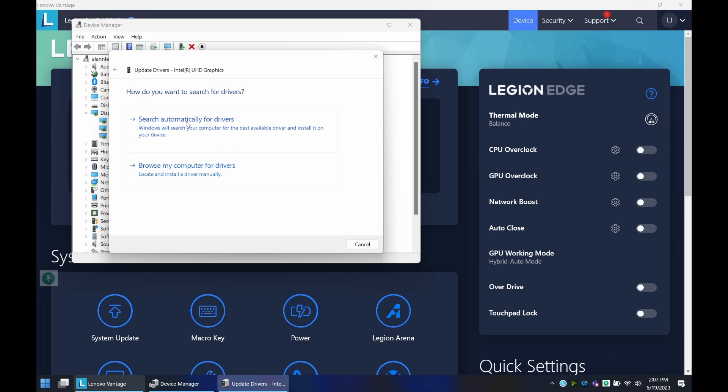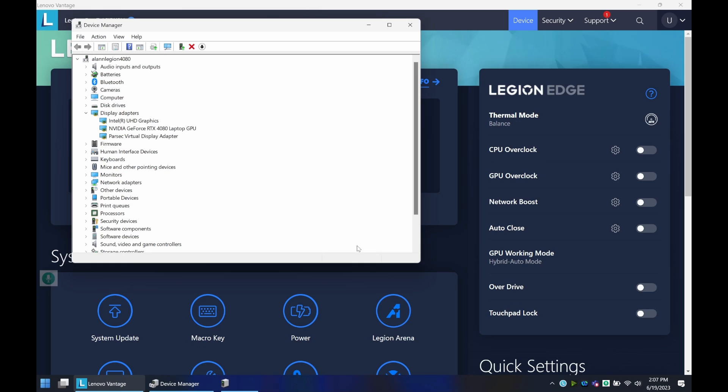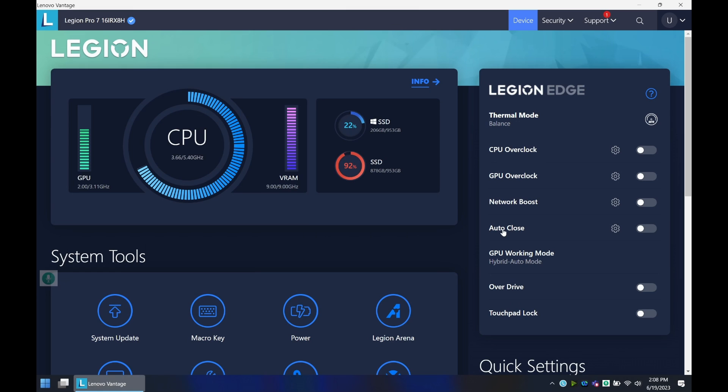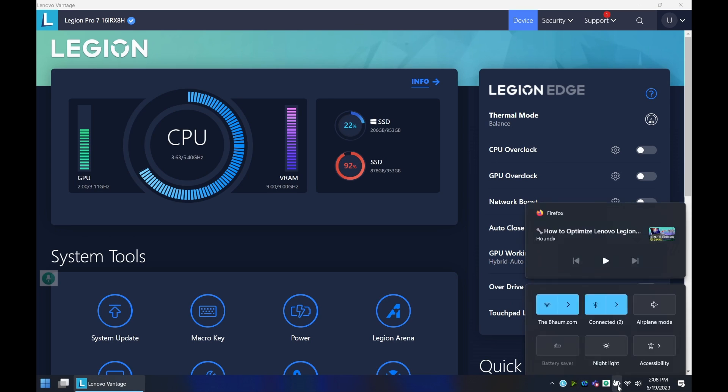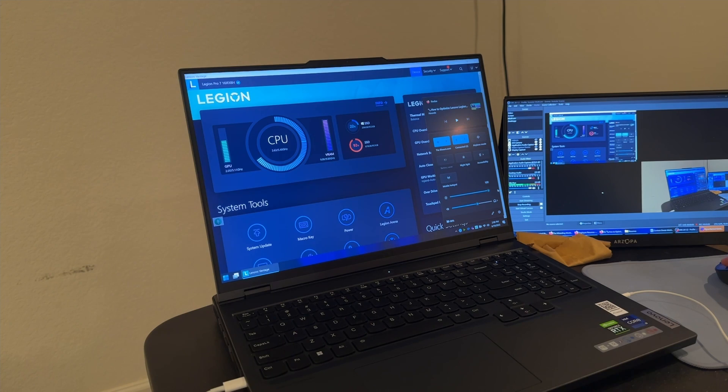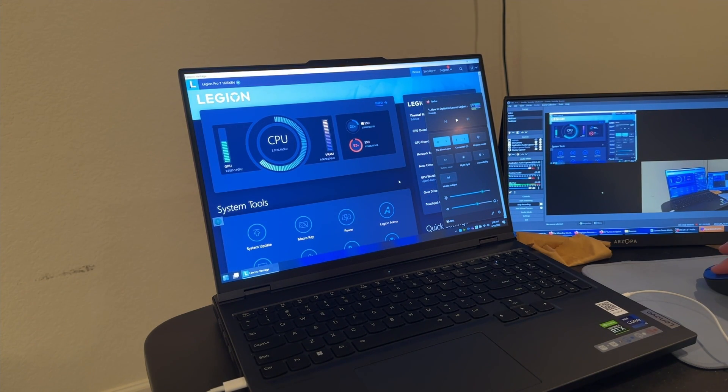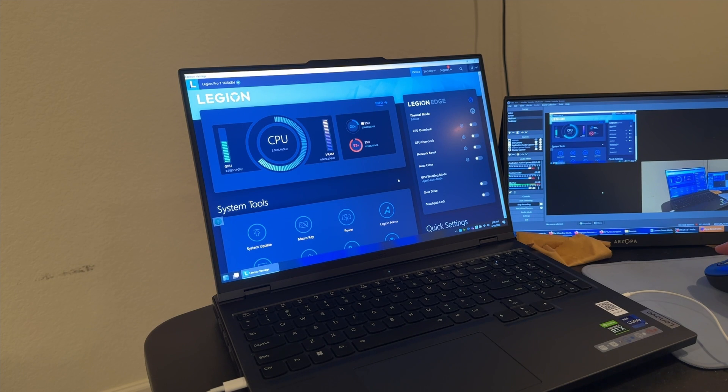Hit update driver, search for drivers automatically, and it should find this. I found that when I was in hybrid mode and it happened to turn off my RTX 4080, I no longer had control of my screen brightness, so this is something, if you're having this issue, to configure when you are setting up your computer.